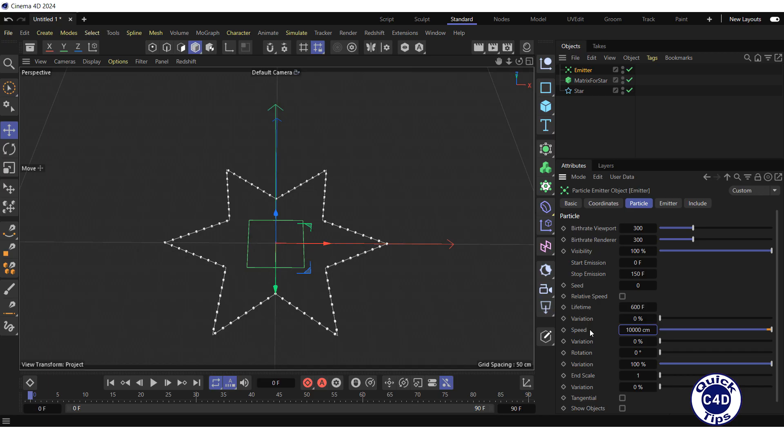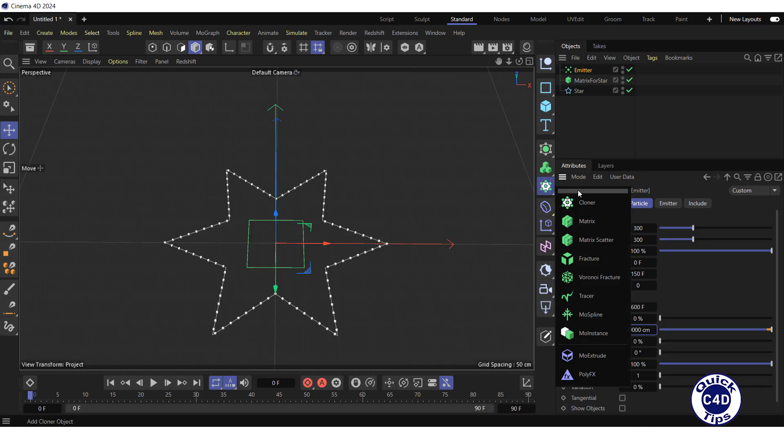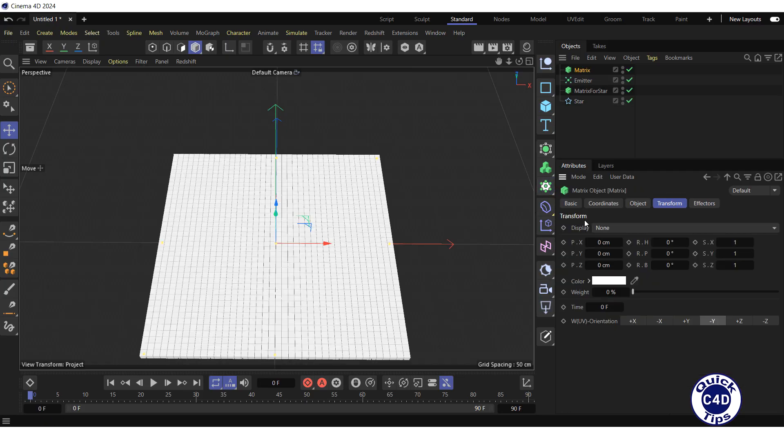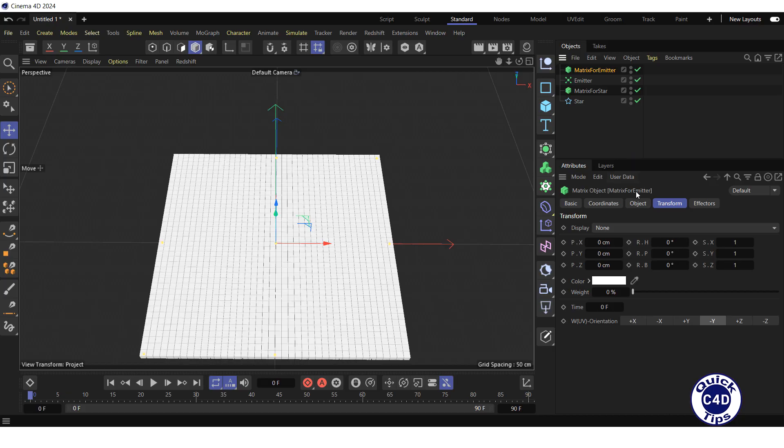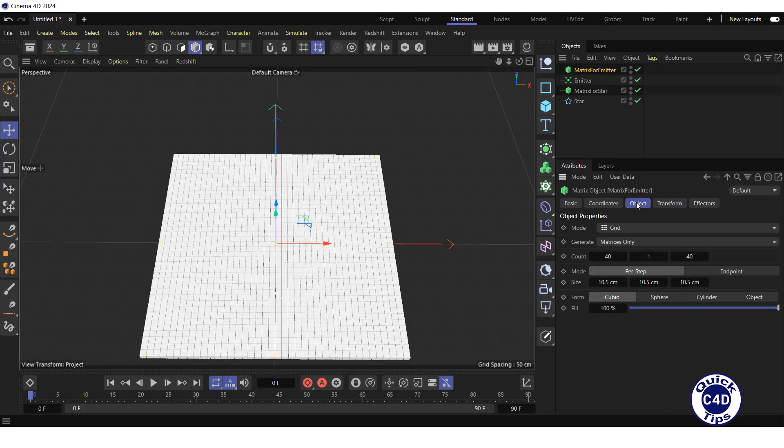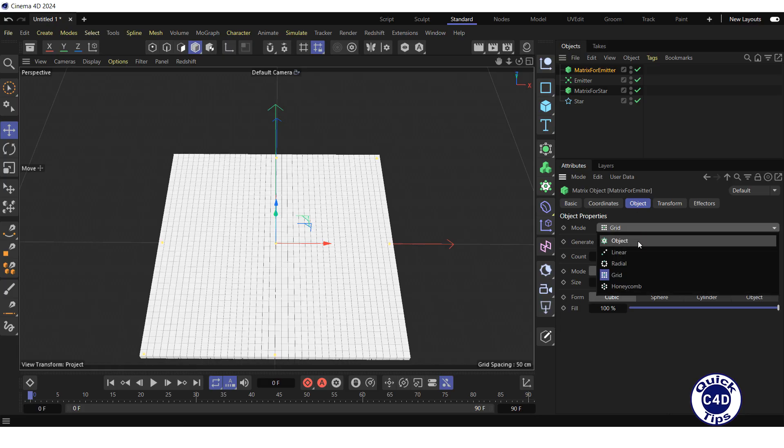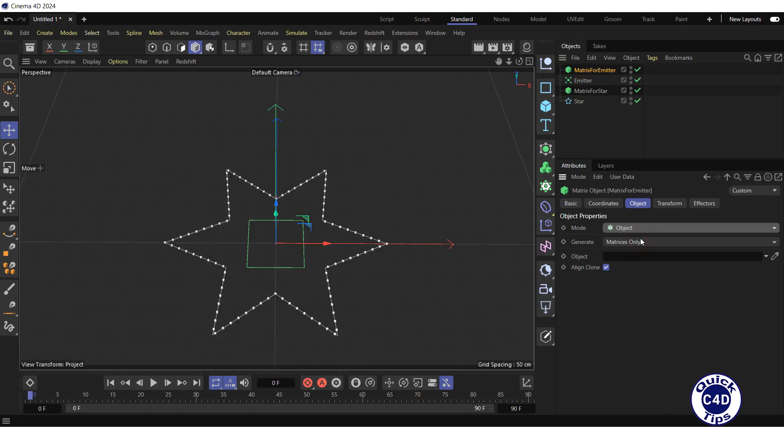Create one more matrix. Rename it to matrix for emitter. Go to the object manager, go to the object tab and change the mode from grid to object and drag and drop the emitter into the object field.